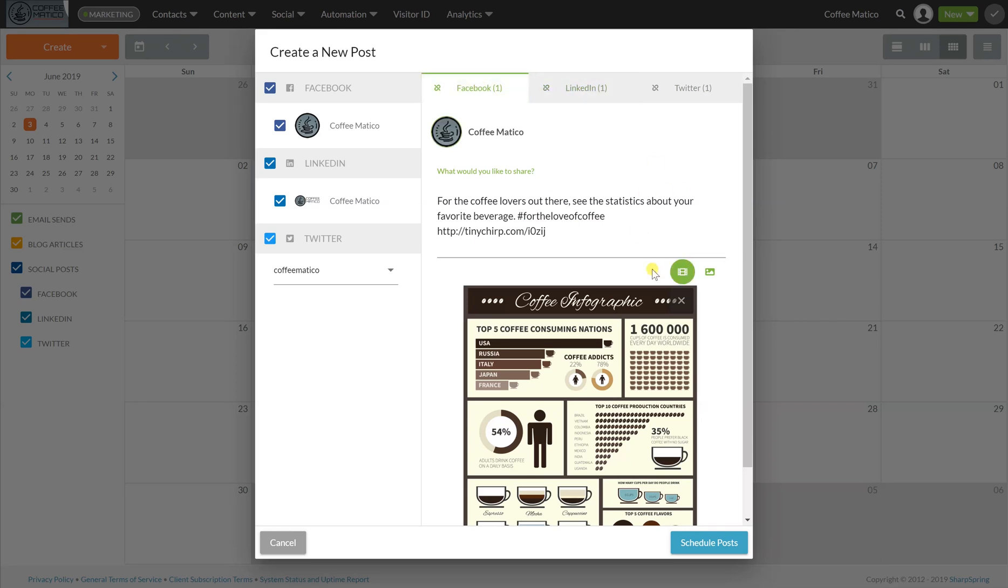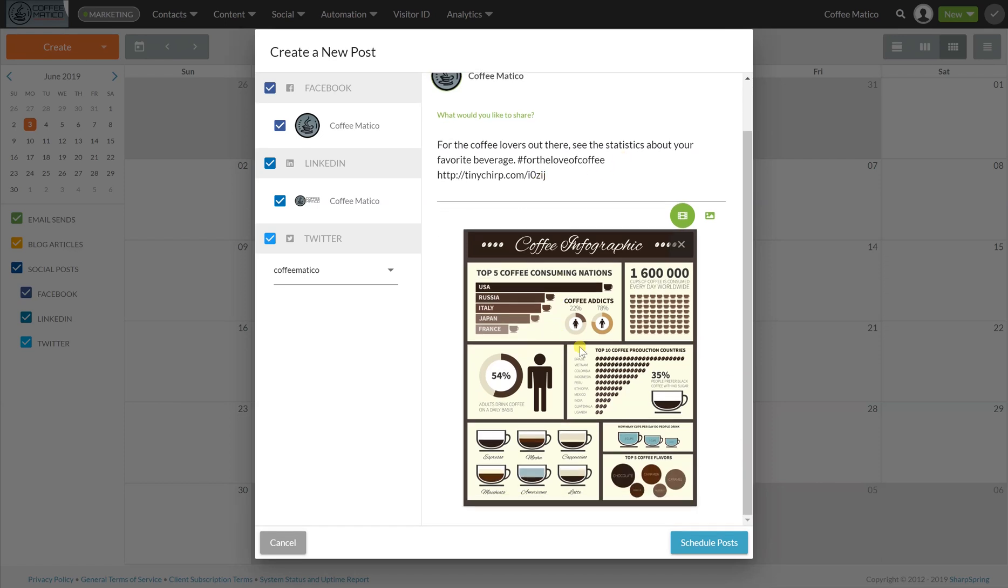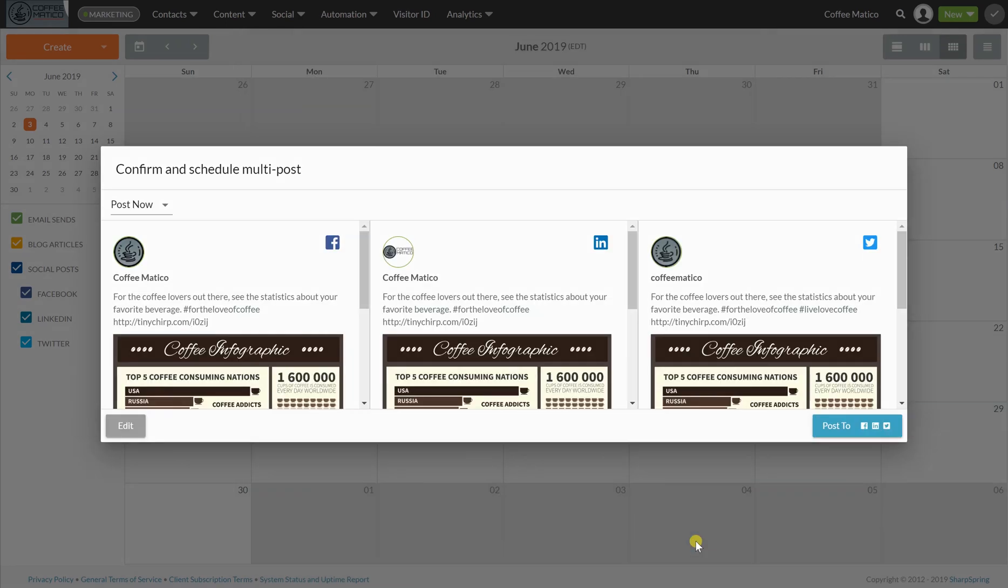So if I had wanted to just add an image right from my desktop, I can do that here, but because in the last one we had brought this in and gave it a trackable link, we're going to use that one, and then we'll go ahead and schedule a post.